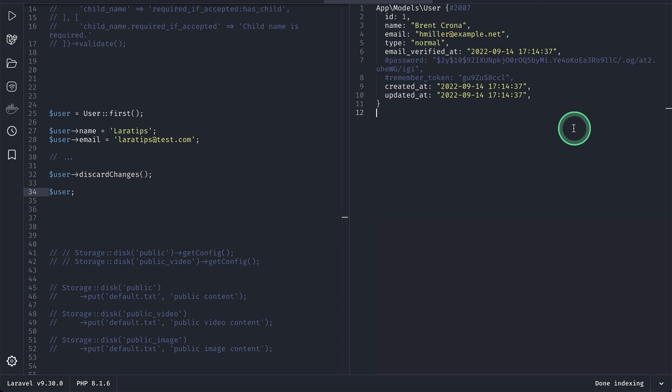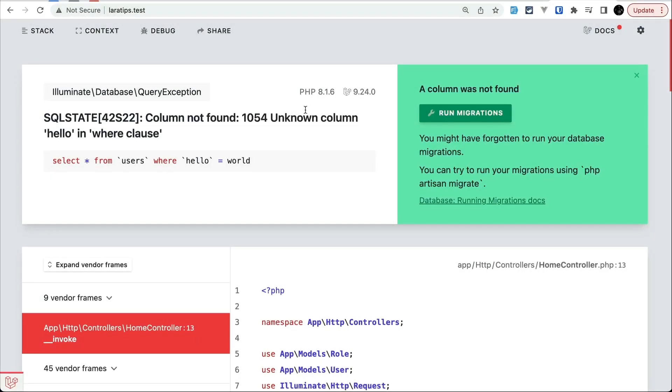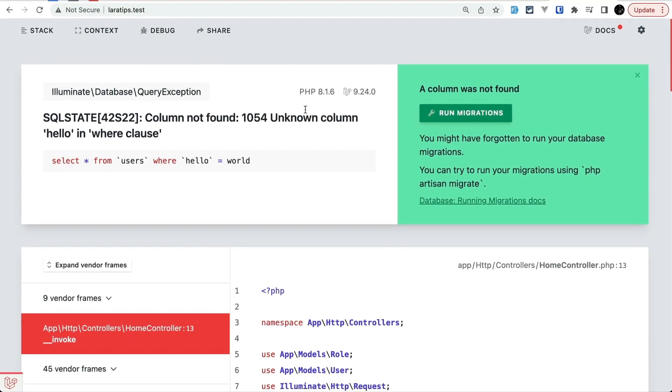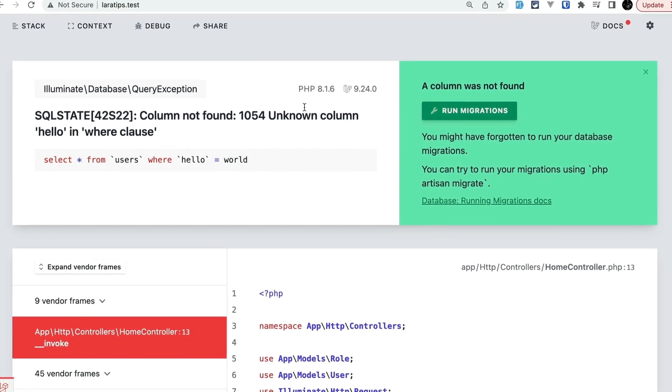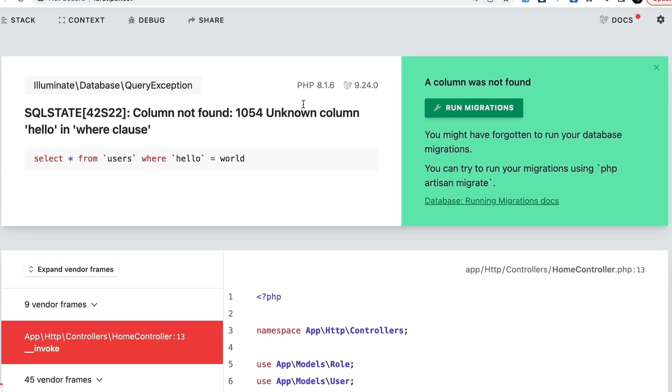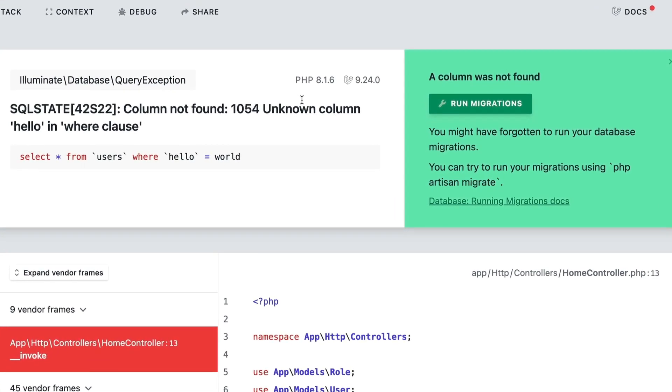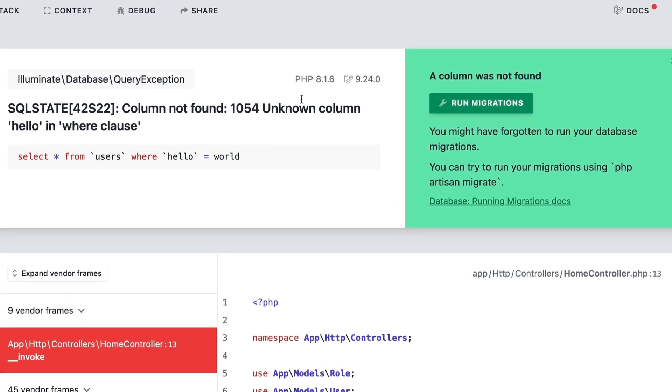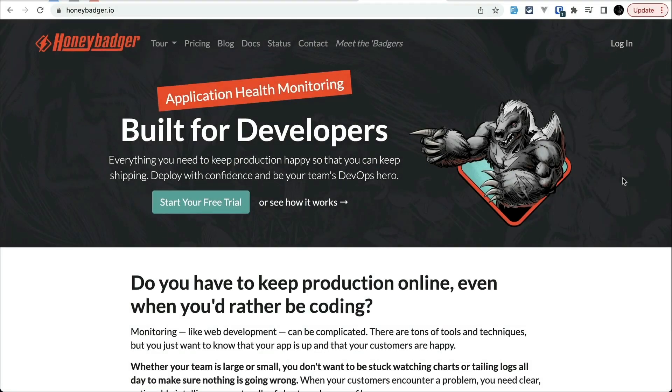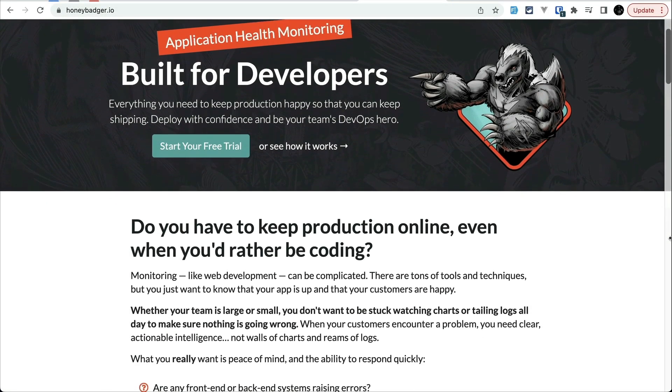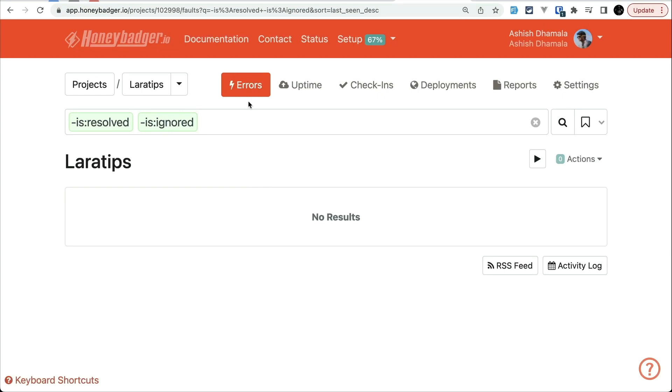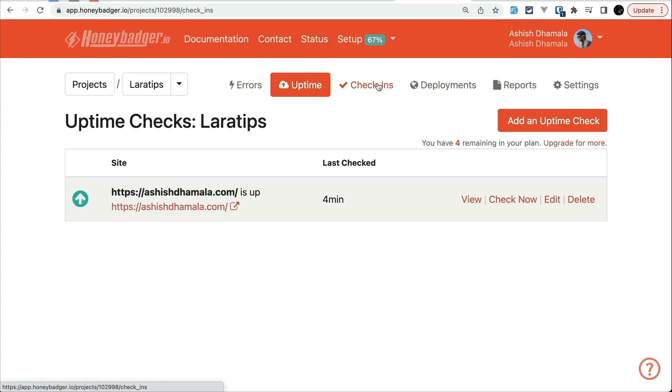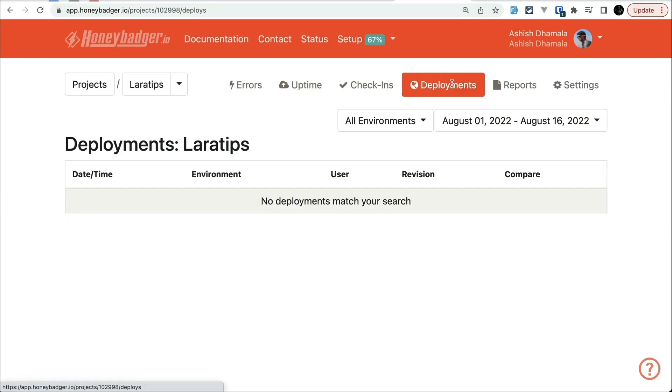Now before moving to the next thing I would like to introduce this video sponsor which is HoneyBadger. It is obvious that we run into some errors. Everyone's code will have some errors even if the code is written by amazing developers like my viewers. In such case HoneyBadger can be your best friend.